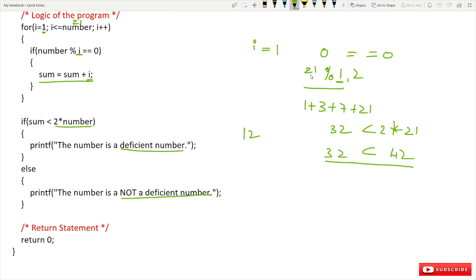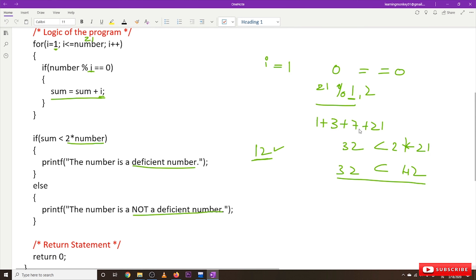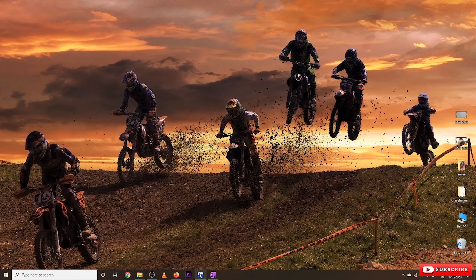If you take 12, the sum of all the perfect divisors of 12 is greater than 2 into 12, so 12 is an abundant number. So if you input 12, the program will print that it is not a deficient number.